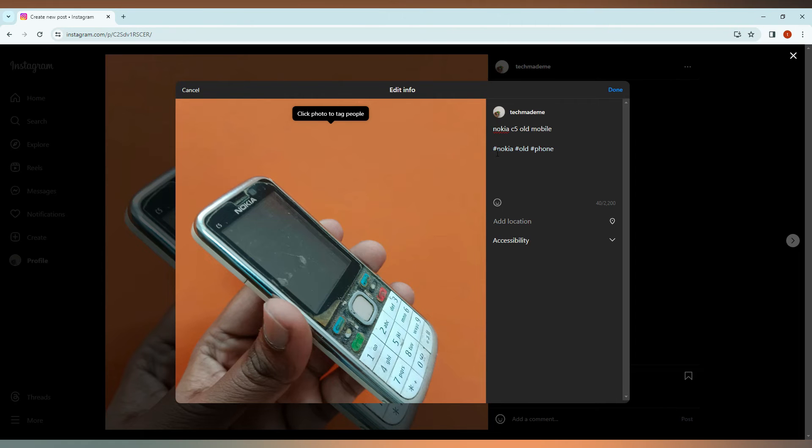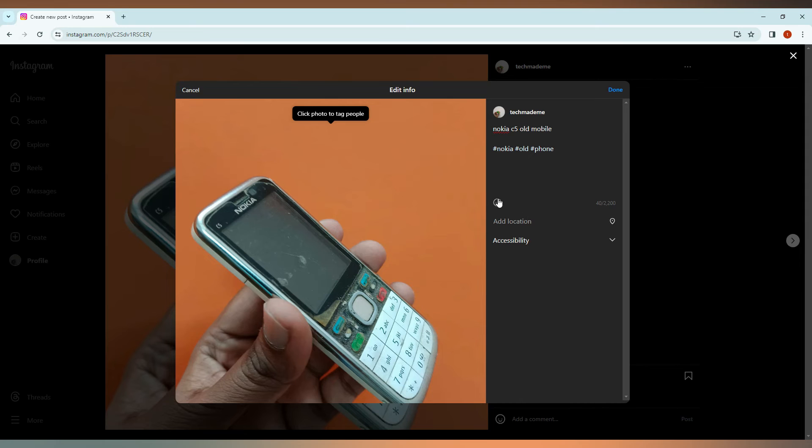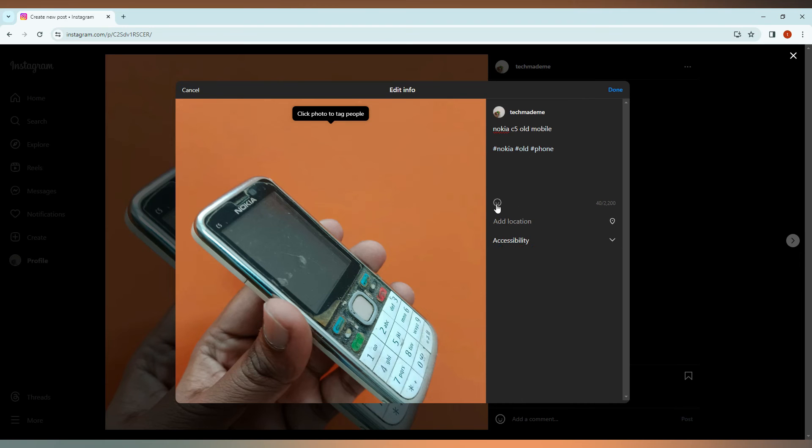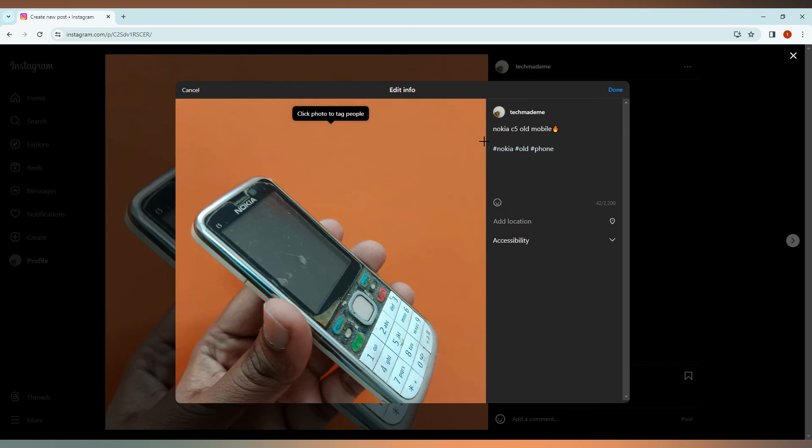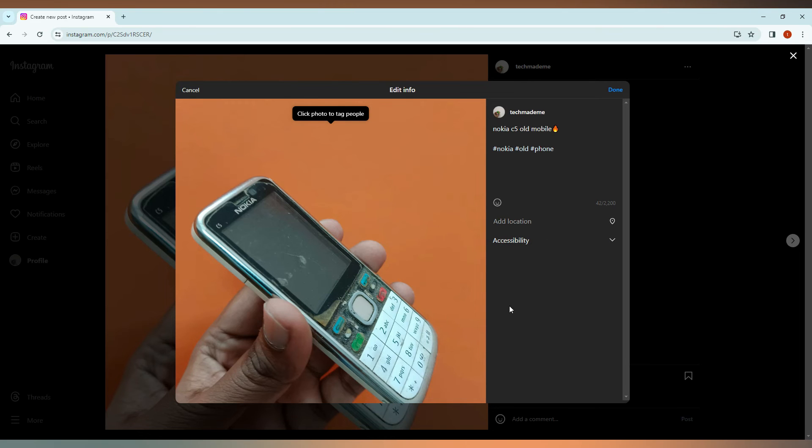You can also have a description about this. You can click the photo and tag people and also add locations. And just add emojis if you need it like that, like fire emojis, and also accessibility about the phone. Everything can be adjusted.